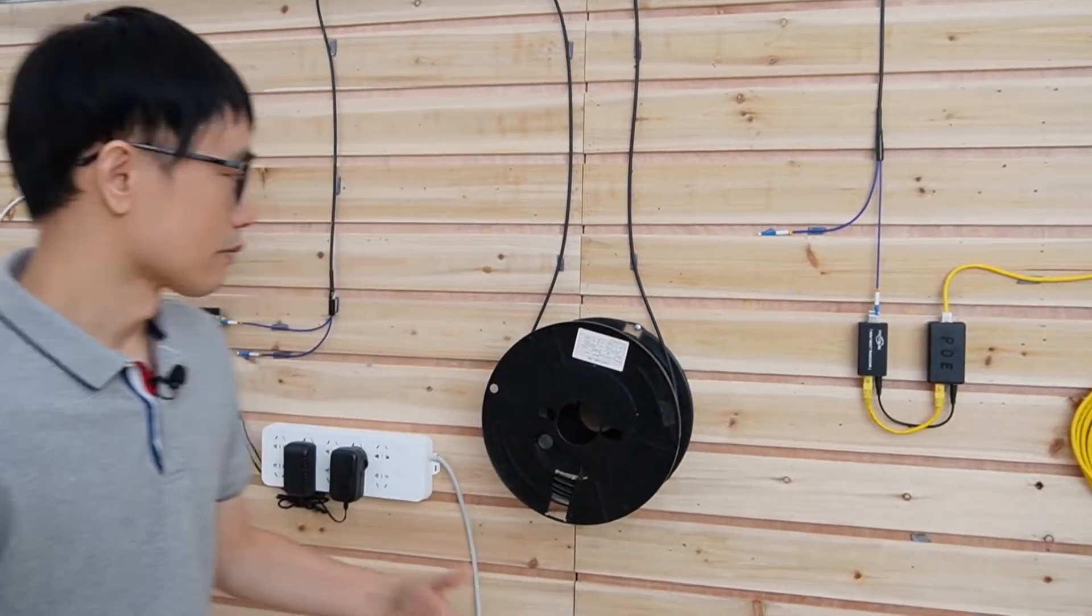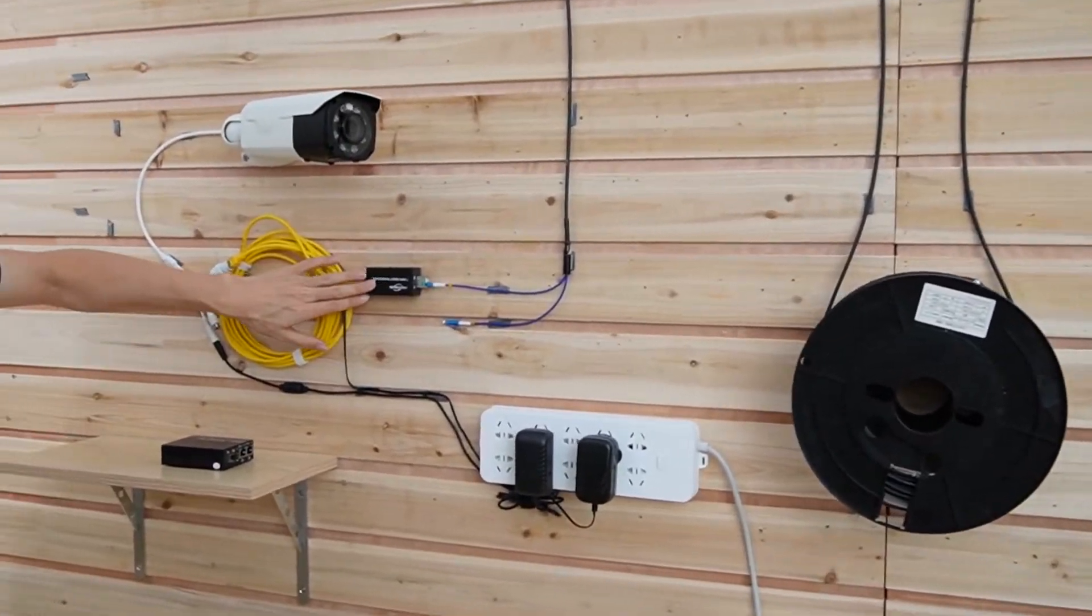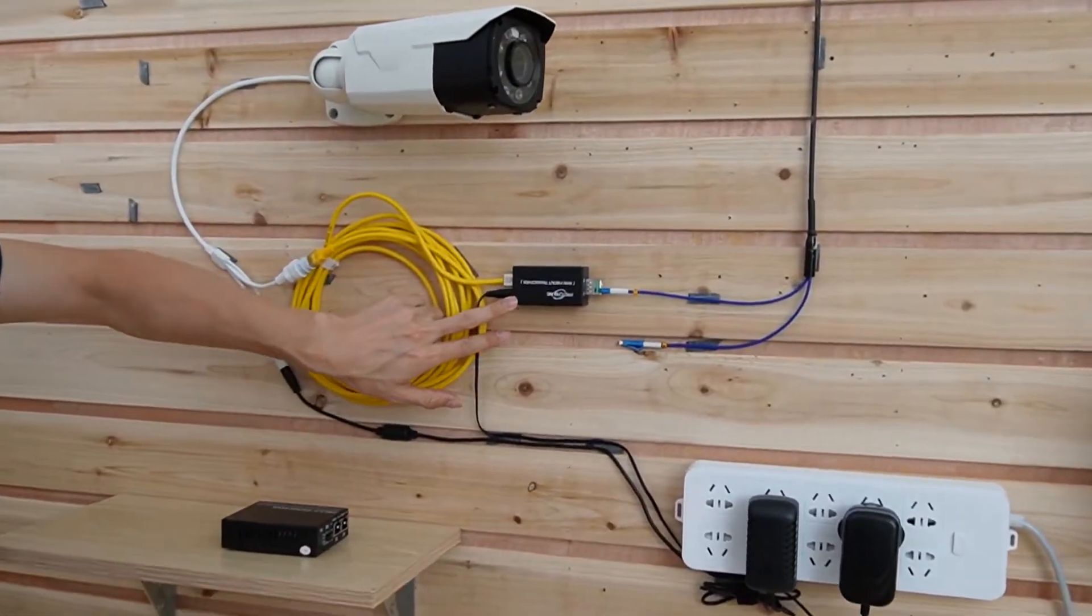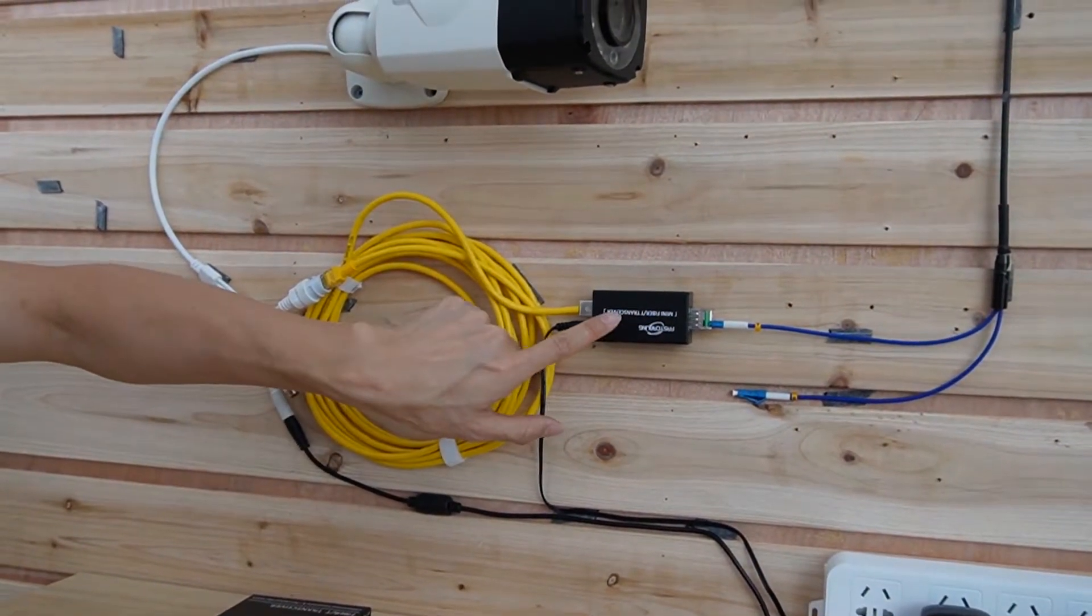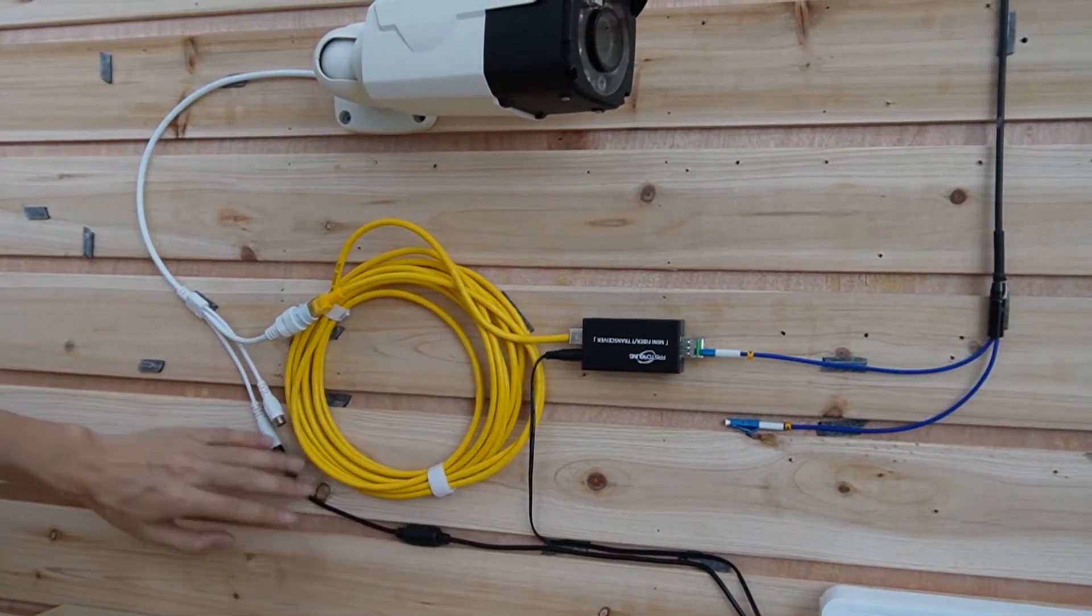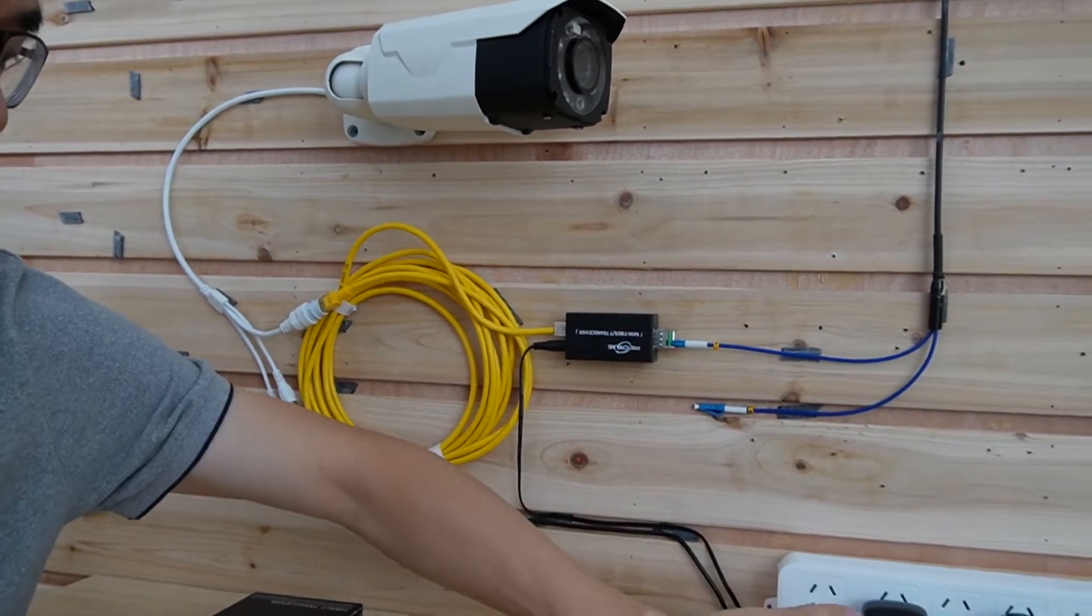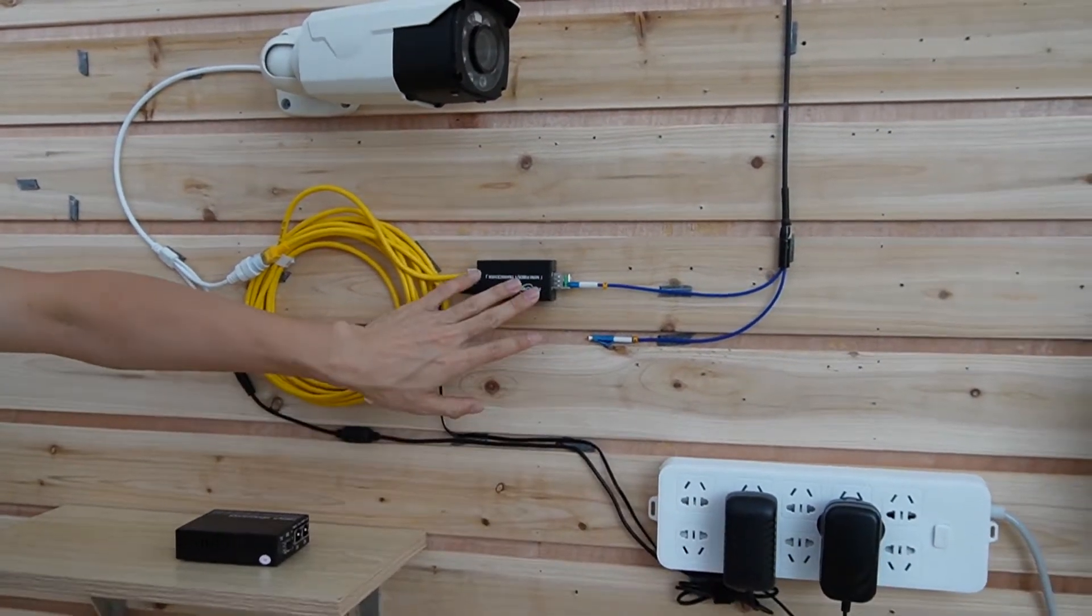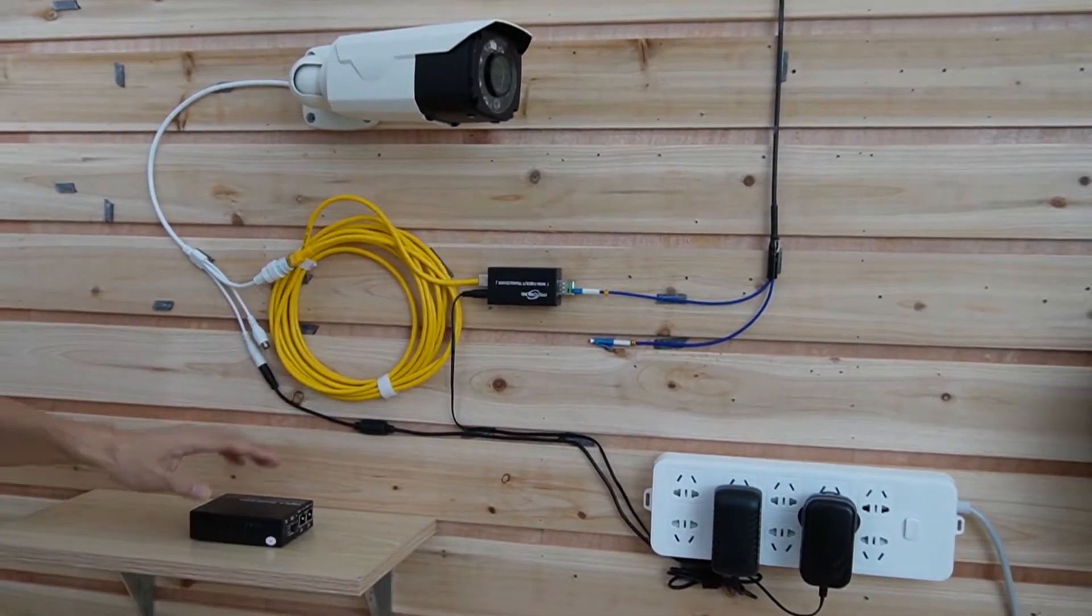Let's just move to the camera end. This is the camera end. We have another media converter. It looks a little bit messy. The reason is because we need the power for this media converter and also the power for the camera. So we got two power sources. One is for the media converter and another is for the camera.